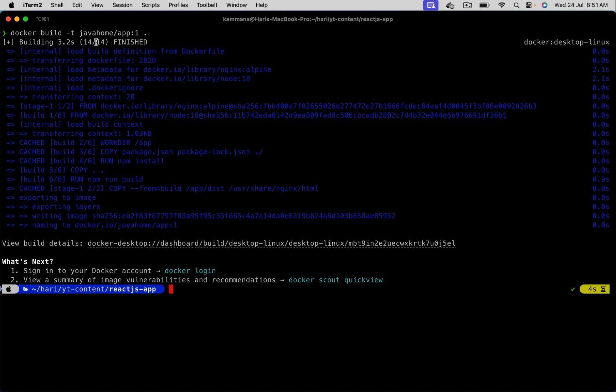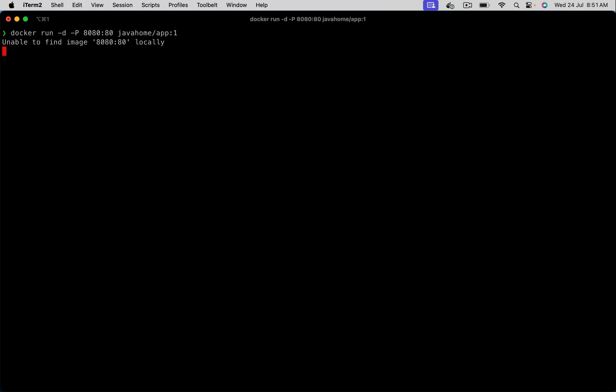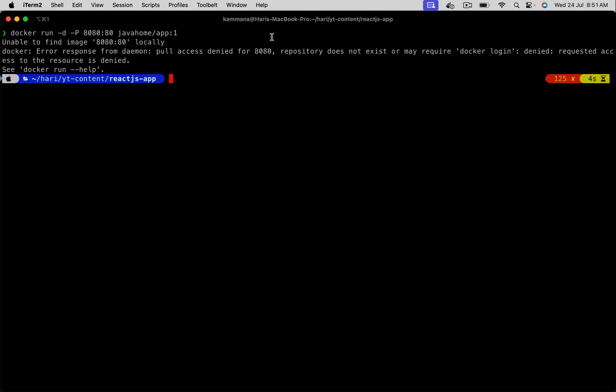Run hyphen d hyphen p. This is for port mapping. I want 8080 on the host, 80 on the container. Something is wrong.